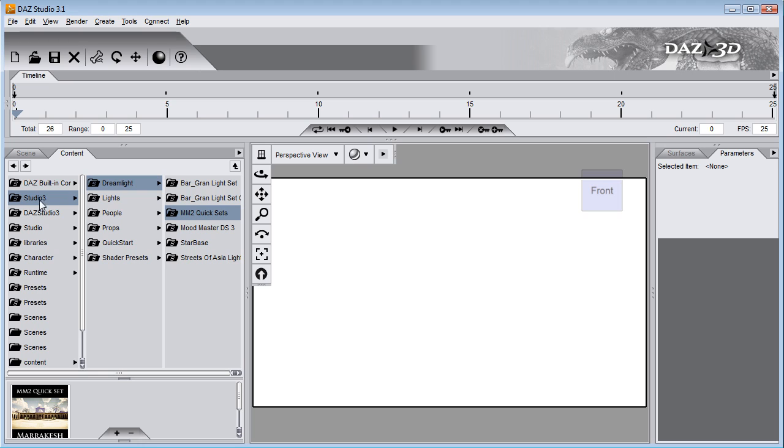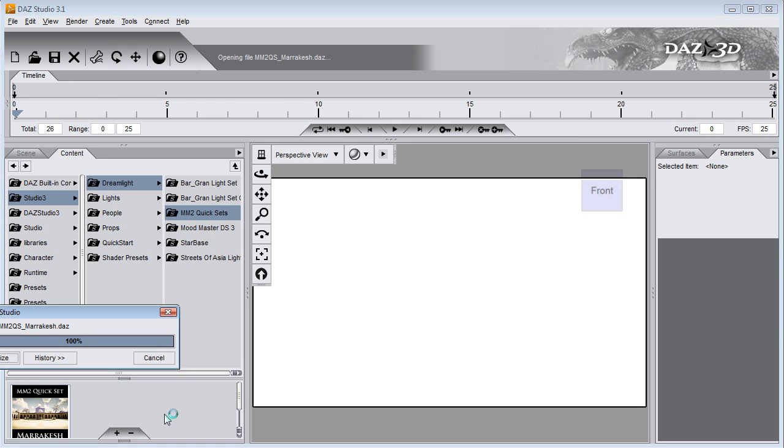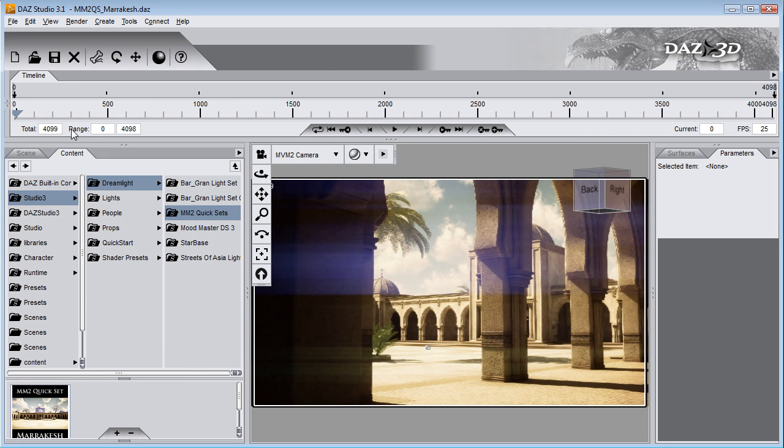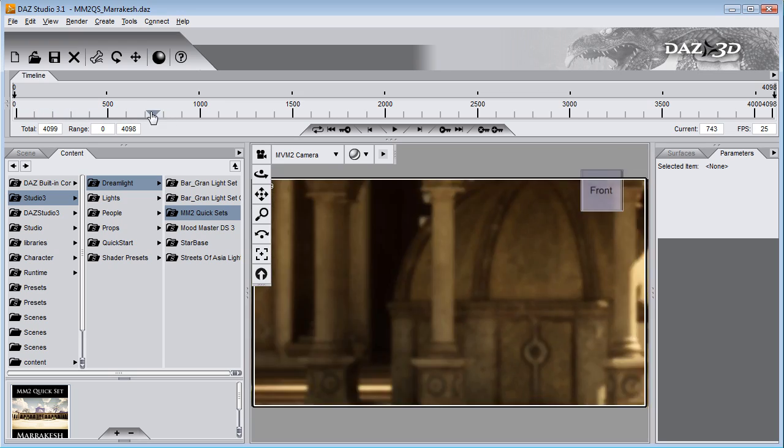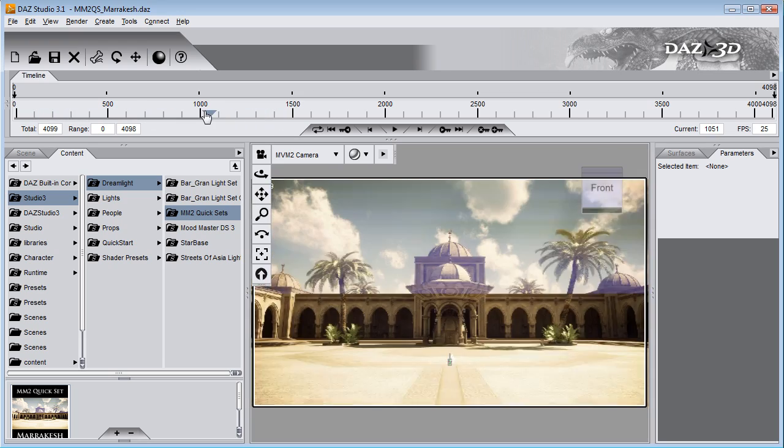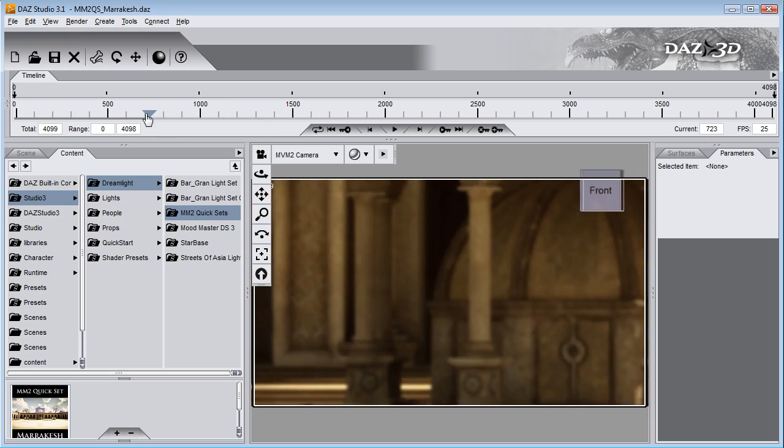So they are very easy to load, just locate the Studio 3 folder here. Dreamline, MM2 quicksets and then just select the set you want to load. There we go. As soon as it loads you can just drag the timeline and it's already there.